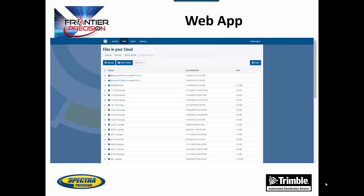Clicking on the files tab at the top of the screen will bring you to this page. Files are stored in a familiar cloud file structure. Files can then be separated based on which data collector was used to perform the job. This allows for easy file management. The file storage structure seen on the computer will be the same as it is on each data collector.